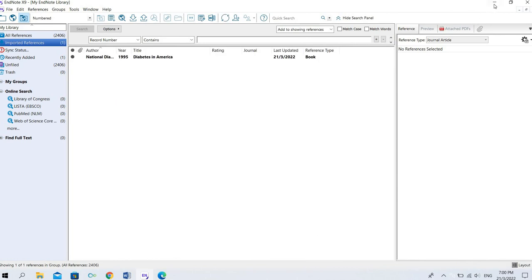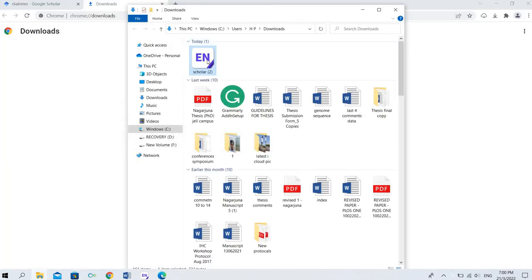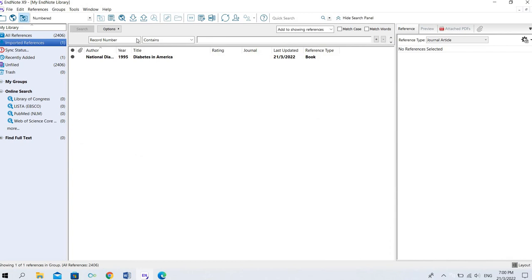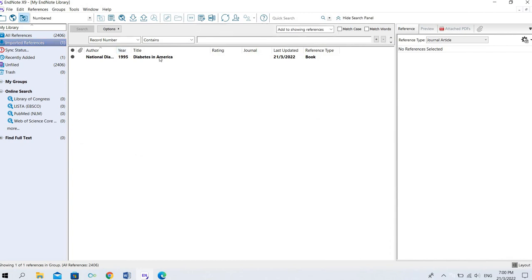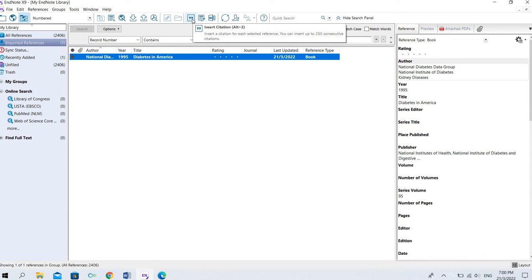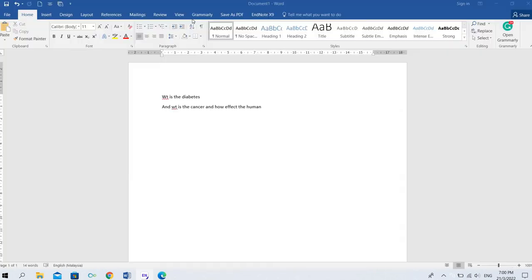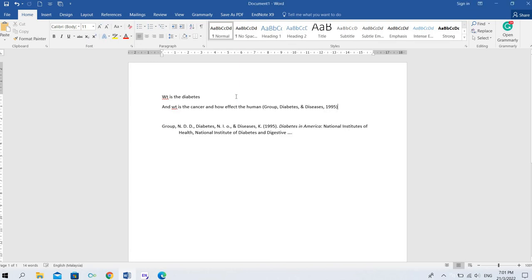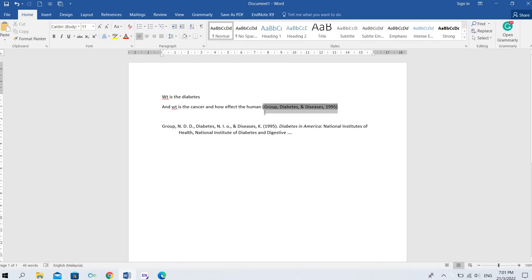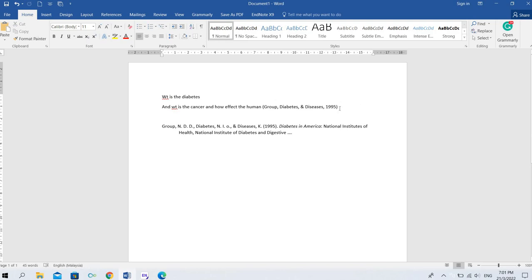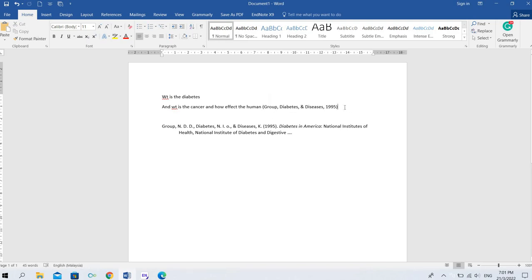Once you click this file, it will open like this. You can select this one and click here. Go to Insert Citations and just click that one. It will automatically display here in the Word document. See here, this is how you need to show. We can see it automatically takes the reference, showing Diabetes and Diseases 1995.